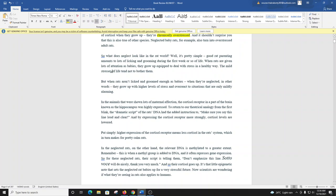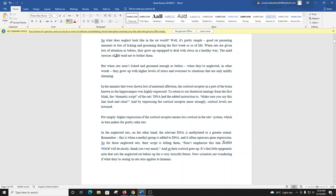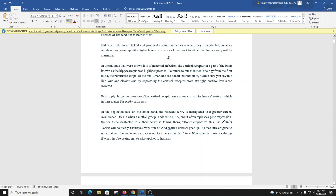So, what does neglect look like in the rat world? Well, it's pretty simple. Good rat parenting amounts to lots of licking and grooming during the first week or so of life. When rats are given lots of attention as babies, they grow up equipped to deal with stress in a healthy way. The mild stresses of life tend not to bother them. But when rats aren't licked and groomed enough as babies, when they're neglected, in other words, they grow up with higher levels of stress and overreact to situations that are only mildly alarming.